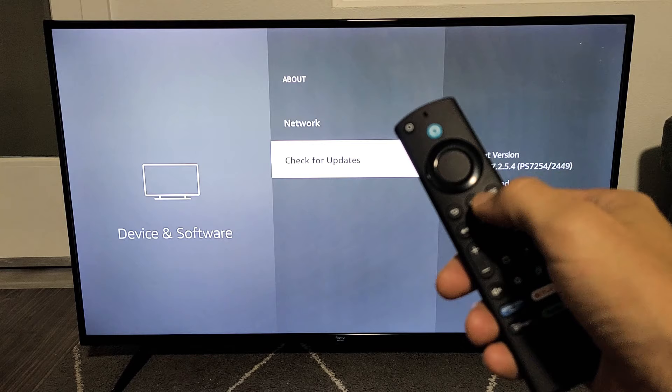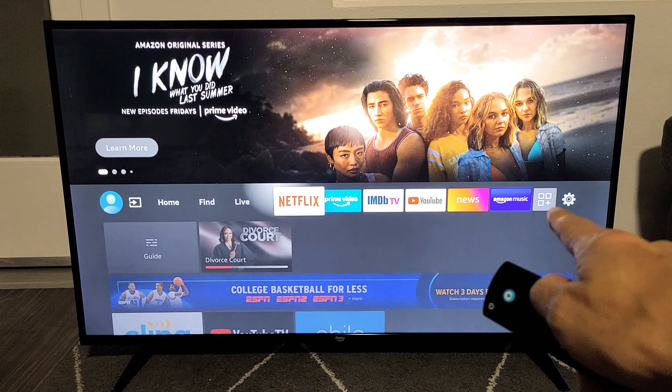First thing is just click on the home button on your remote. Then from here, you want to go all the way to the right to the gear icon, the settings, right there.